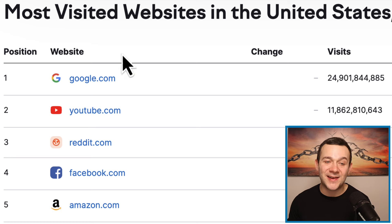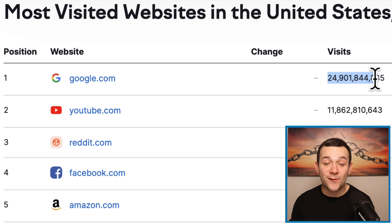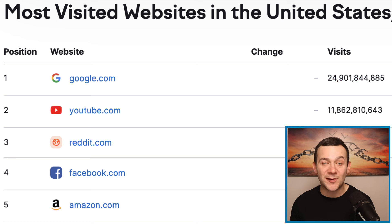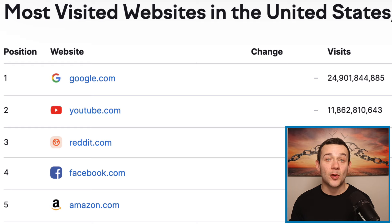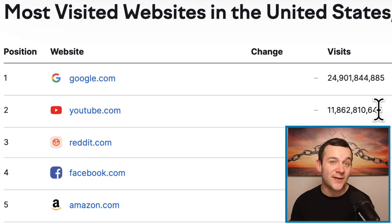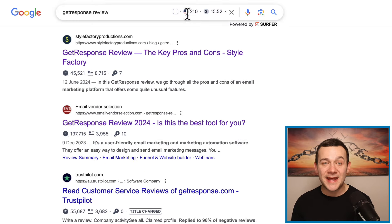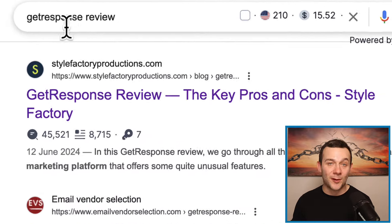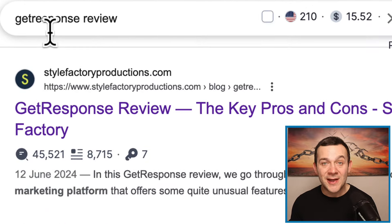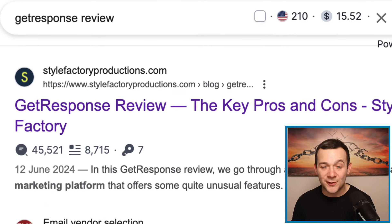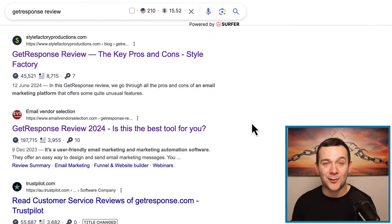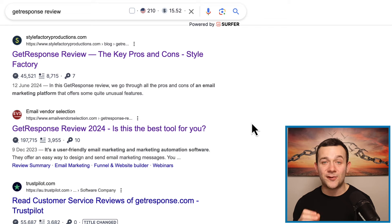Google gets over 24 billion visits every single month, which is over double the amount of visits that YouTube gets. And if I head over to Google and type in a search such as GetResponse review, you can see all this different affiliate marketing content — there's tons of it promoting GetResponse.